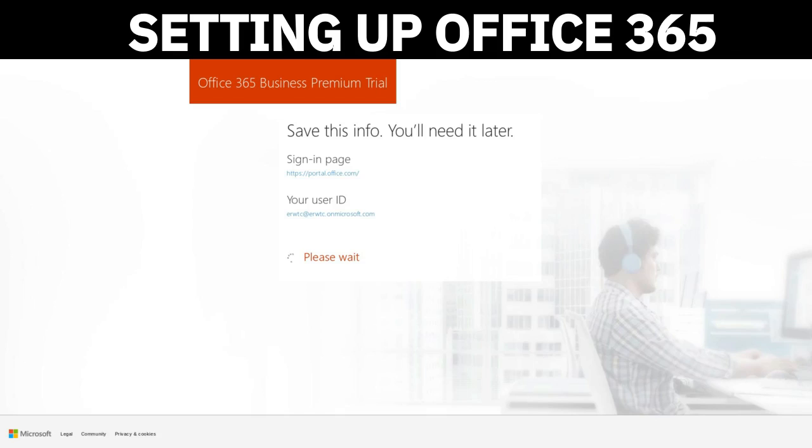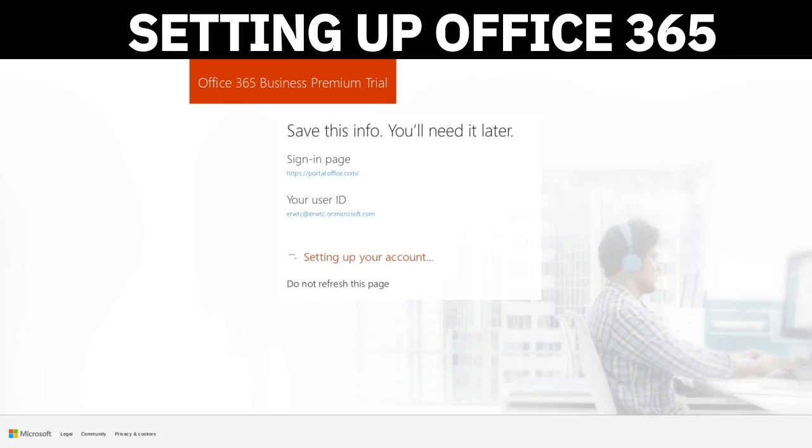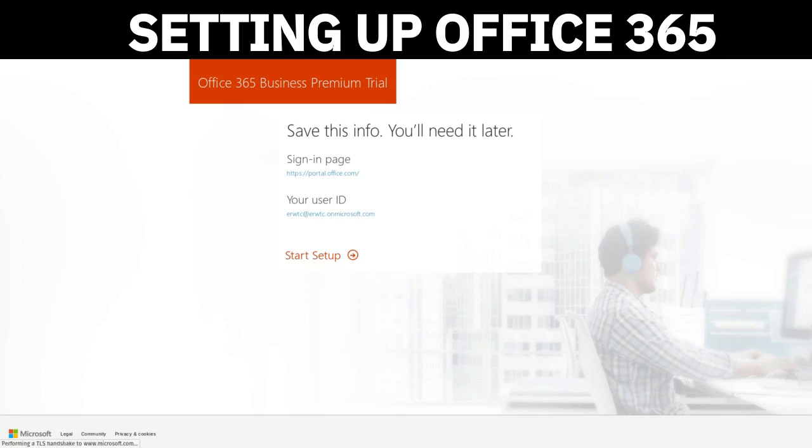Once you're done with that, pay attention to the page here: portal.office.com and that username. This is what basically you're going to be using to sign in in a moment while it does its thing in the background. It shouldn't take more than a minute, but be sure to go to portal.office.com and use that username. In this case, it's going to be erwdc@erwdc.onmicrosoft.com—our administrator account to be able to log in to the back end of our Office 365 Business Premium trial. Give it a second. It's creating the profile.